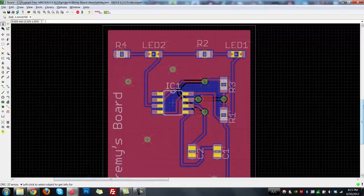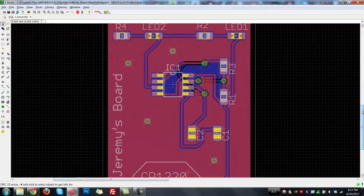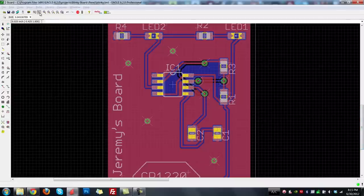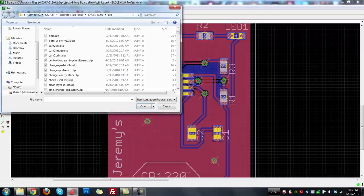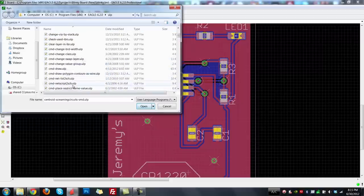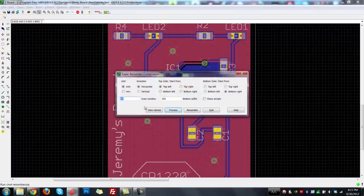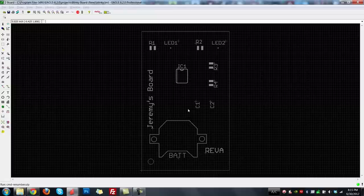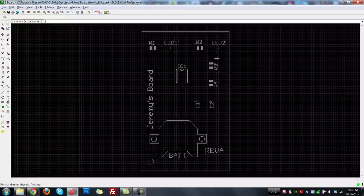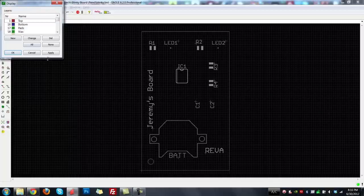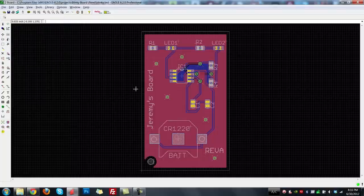There are also user language programs that can do things to adjust your board design. For example, going to Command > Renumber will renumber all components in order on the board — so on a large board with lots of components, parts go in order like R1, R2, R3, R4 from the top left, making them easier to find. It disables some layers when it runs, so hit All to show all layers again.